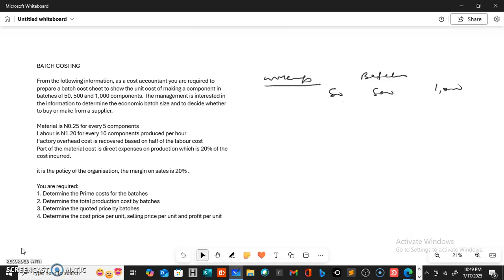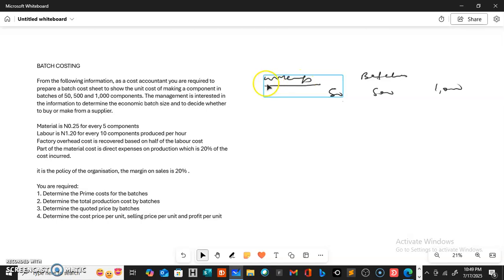Let us try and see what we can do about this. I have the workings here, so let us go ahead and do the working. We have batches of 50, 500, and 1000.